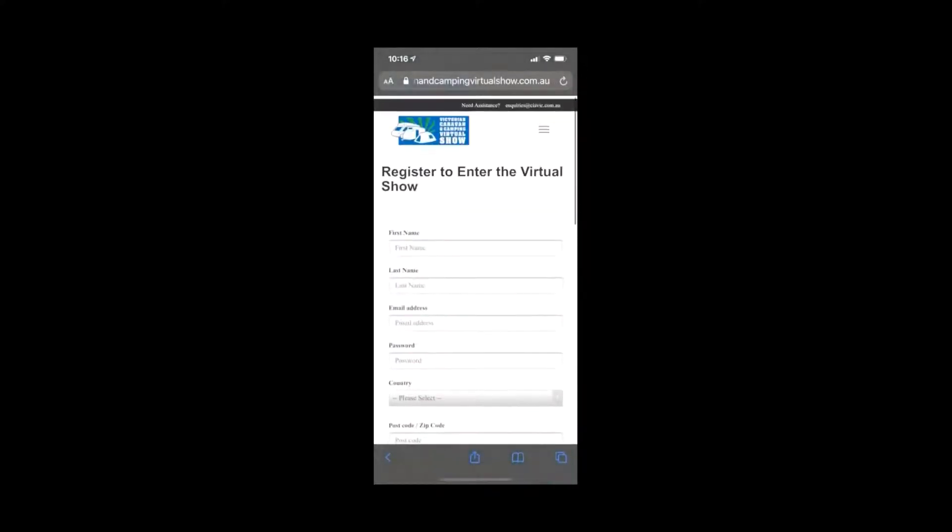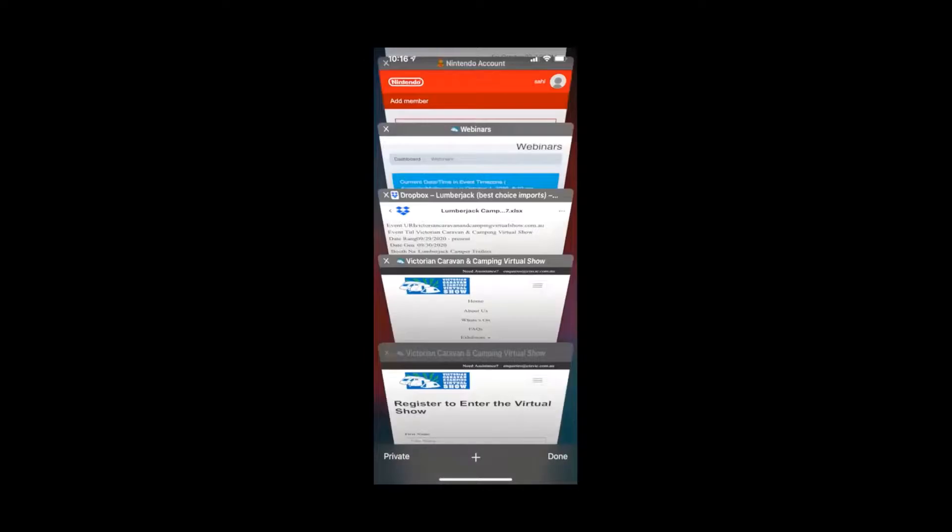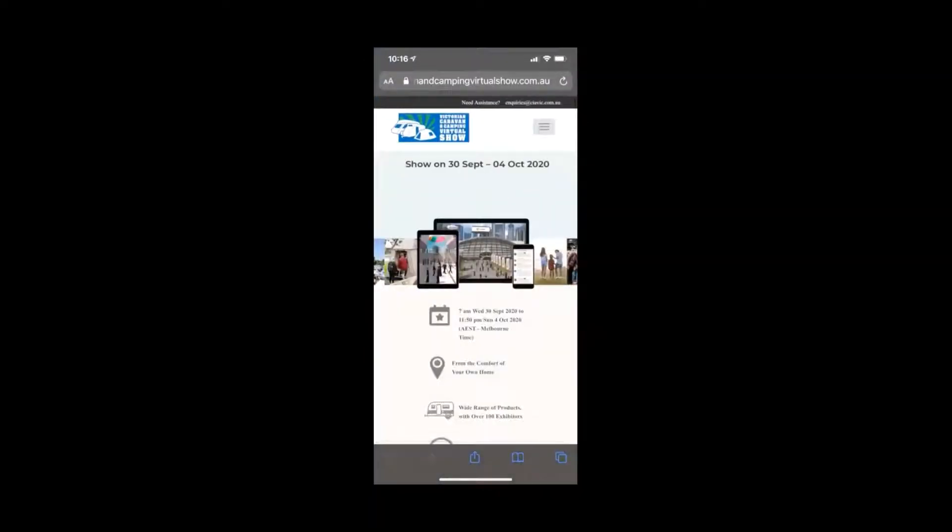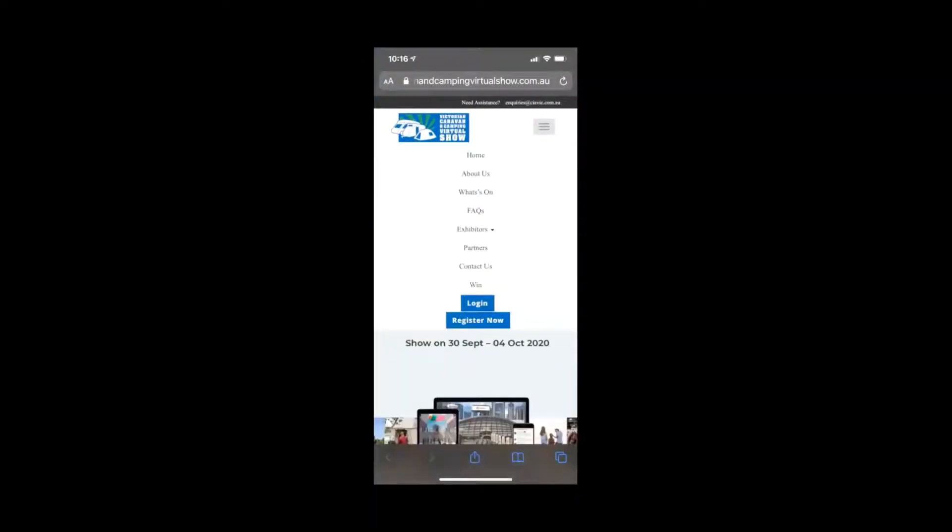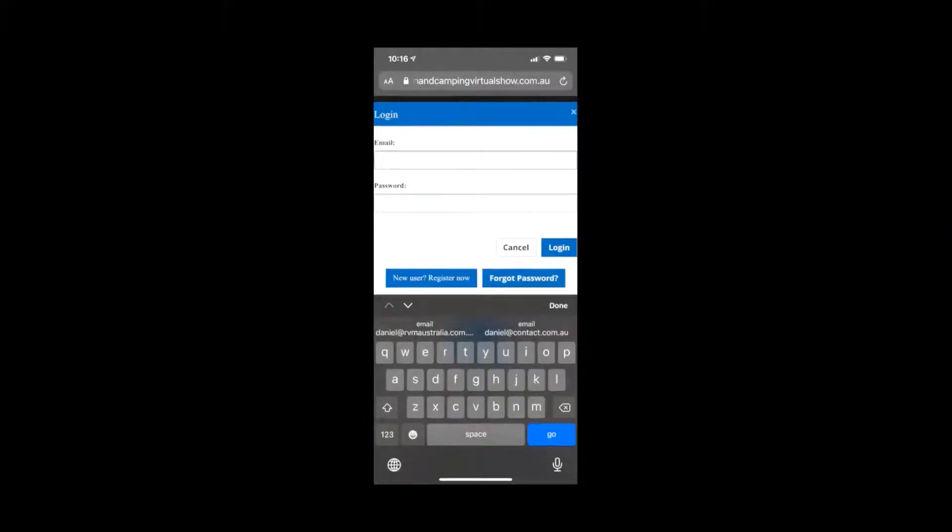Now if you don't get the success page or the confirmation, don't worry. Still try to log in. If I go back to the page and I go into the login button and I click that, you can enter in your details and you can log in.